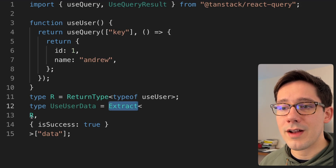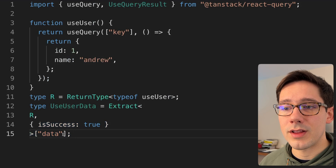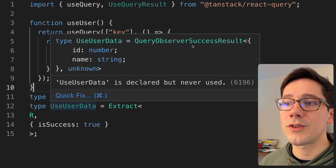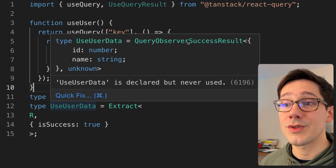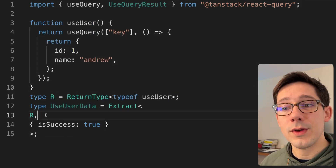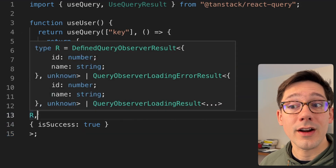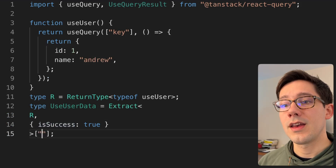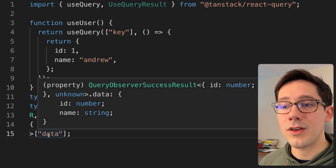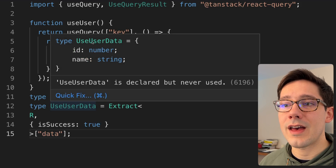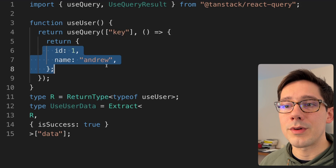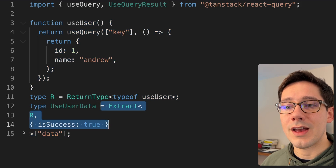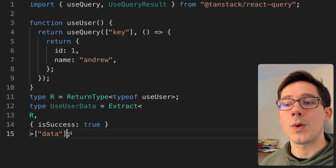This is pretty easy to do with Extract. We can say we want to extract out of R where isSuccess is true. If I hover over our type, you can see we have QueryObserverSuccessResult — this is the success result type extracted out of R. You can see we can very easily narrow this very wide type R into the specific one we care about and maybe want to use in other components. We can then index into that value on that type, and now our user data here is the ID and the name, exactly what we're returning from our hook.